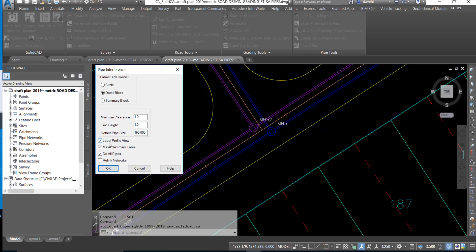Checking the label profile view option will permit the crossings to be labeled in the profile view. And make summary table can be used to develop an AutoCAD table that will contain all the information about each individual pipe crossing for easy review.